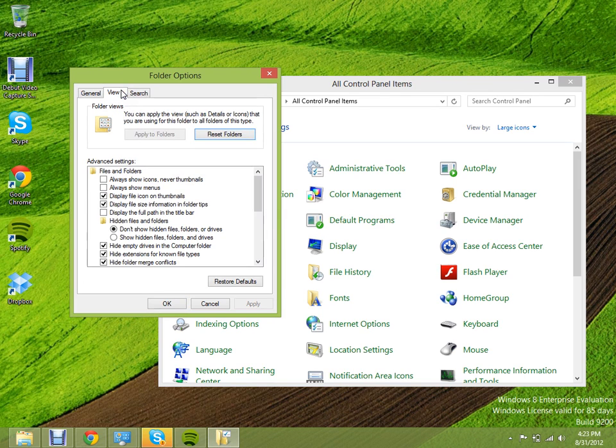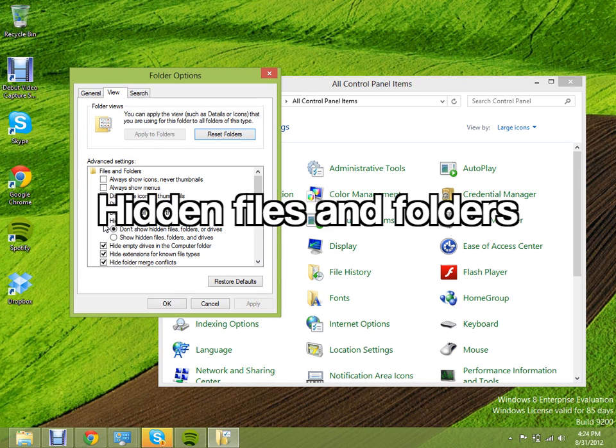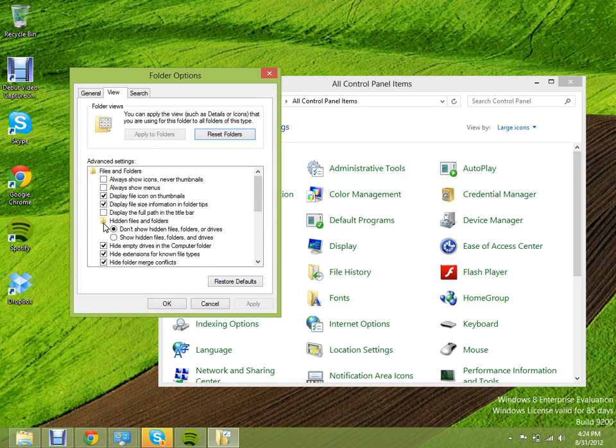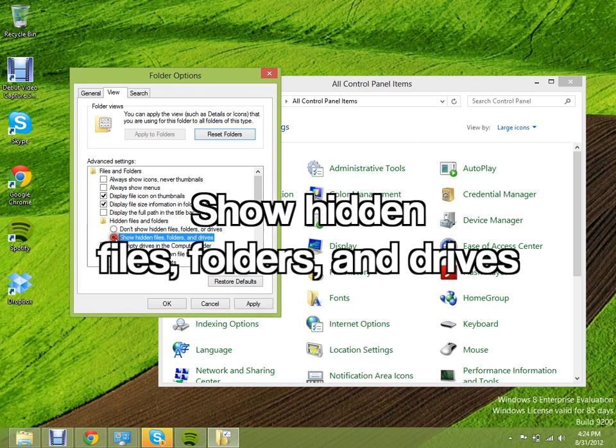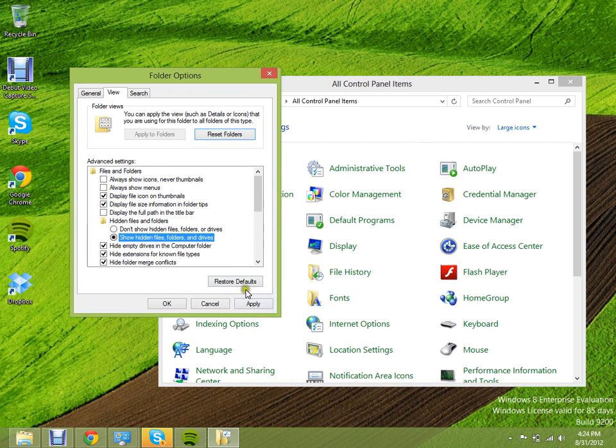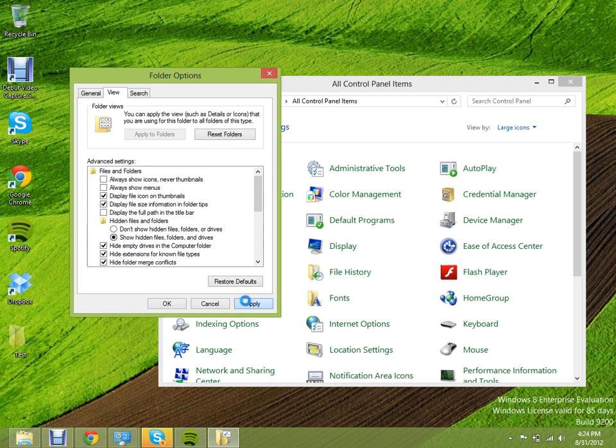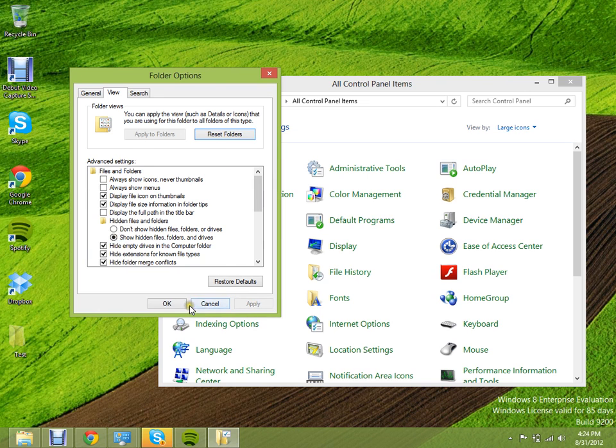So right now, all you need to worry about is the tab that says hidden file folders. There's two that says don't show and then the other one that says show. Make sure show is clicked, applied, and then OK.